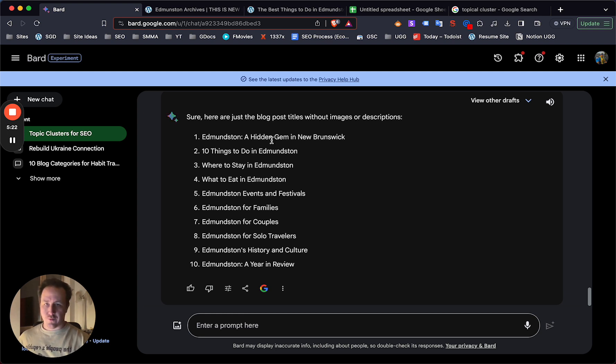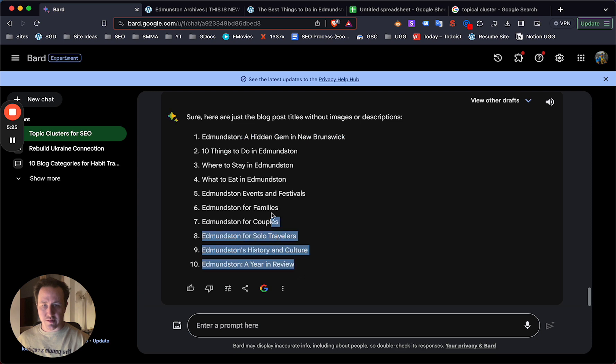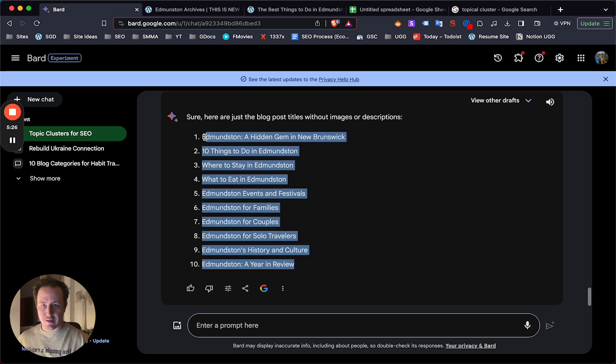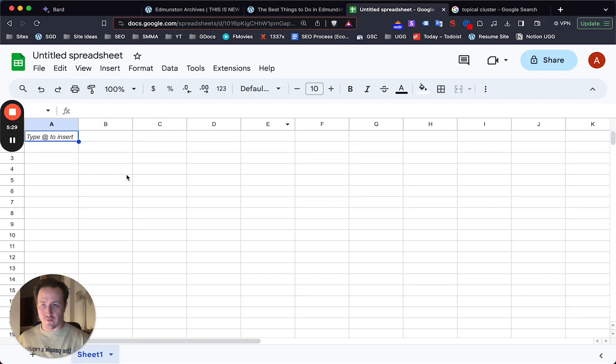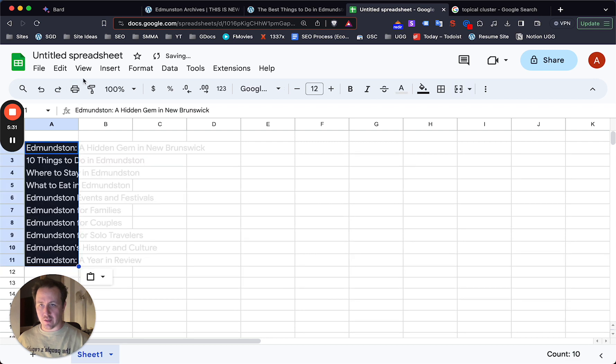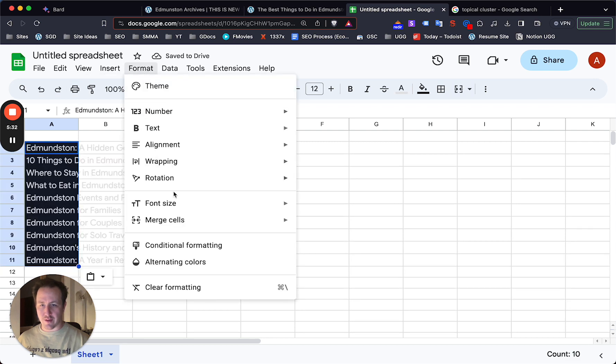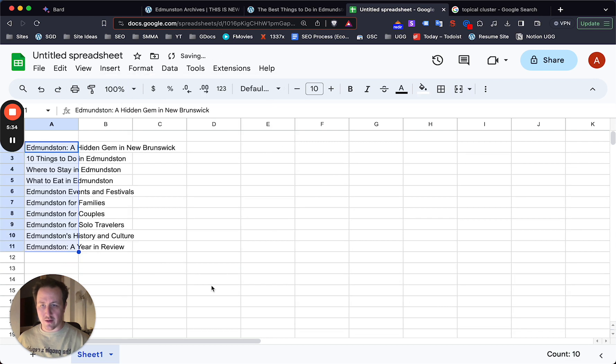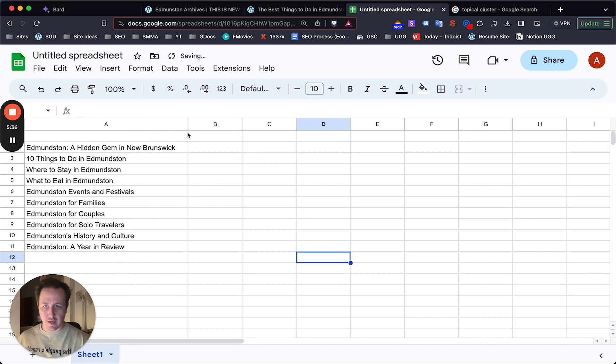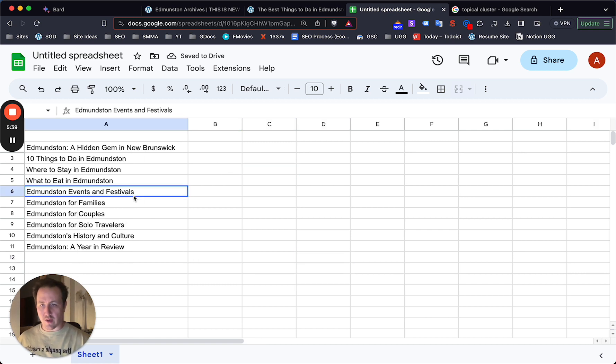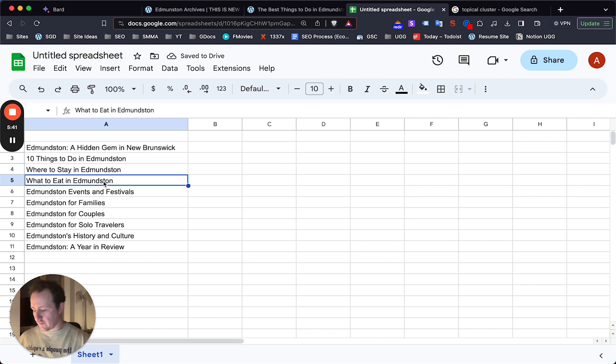Now from here, what you would do is you would want to save all these in a spreadsheet. And of course, if you aren't too aware of the niche, it's going to be difficult for you to fully understand if all these are relevant or not. So you're just going to have to do trial by error or just determine on your own how relevant the post is.